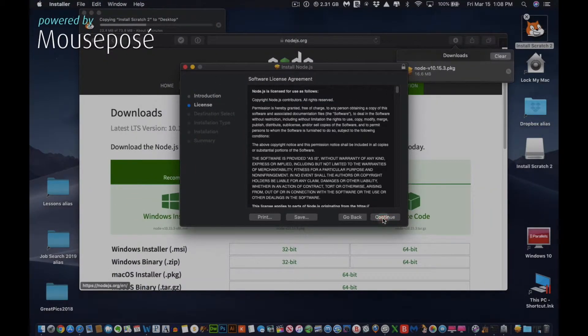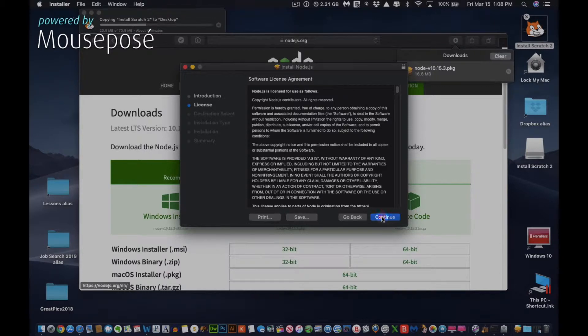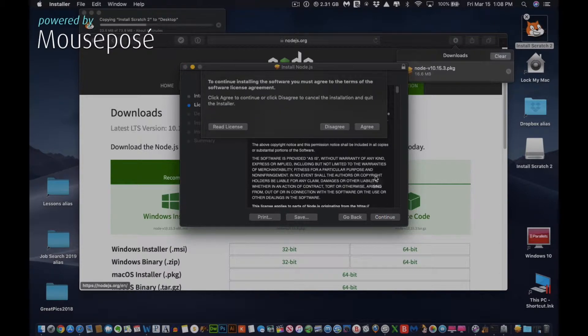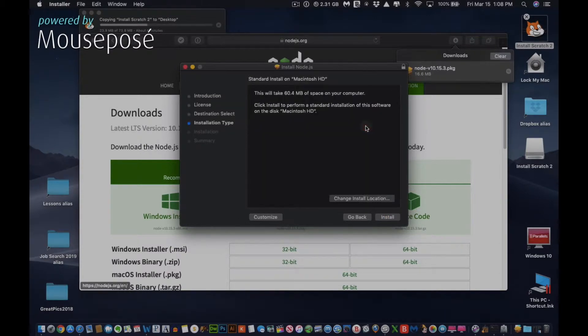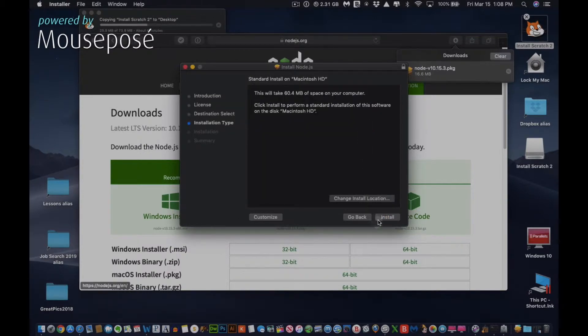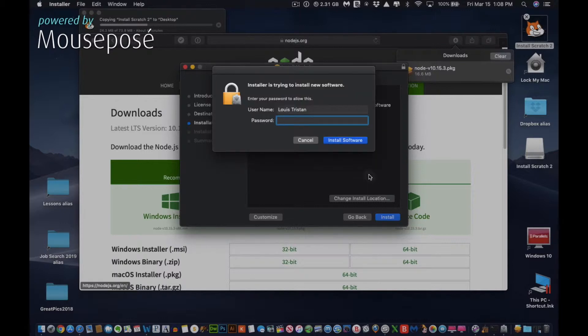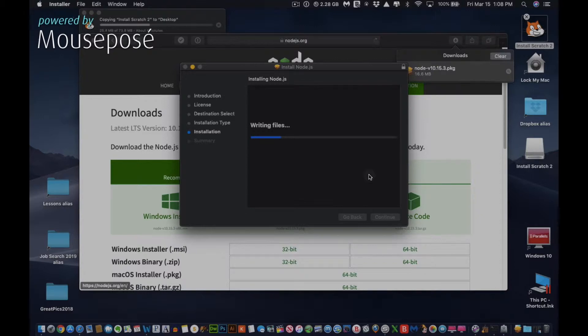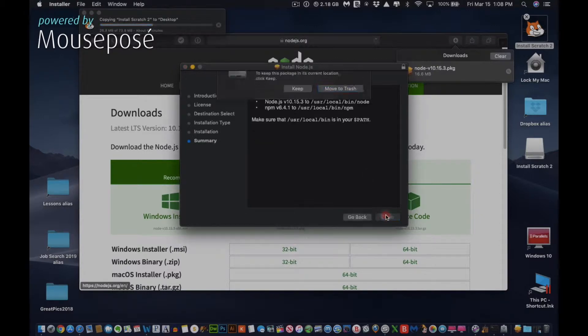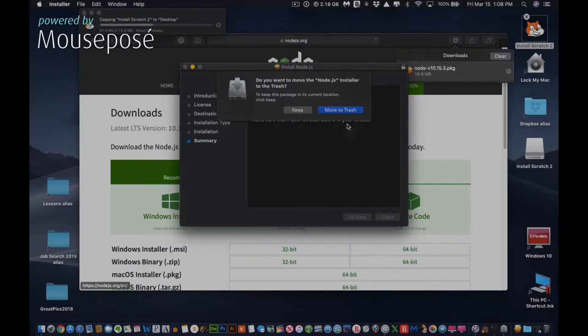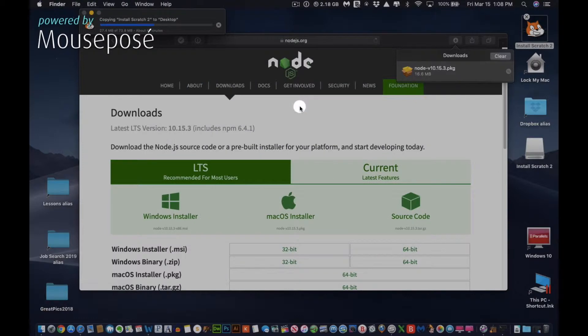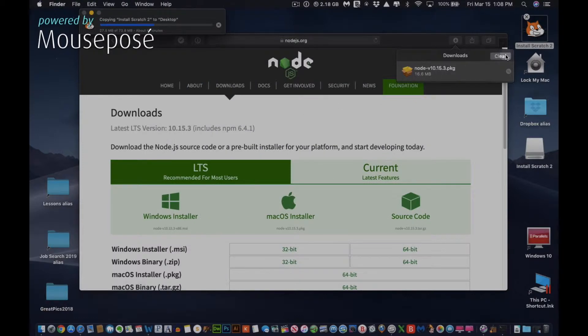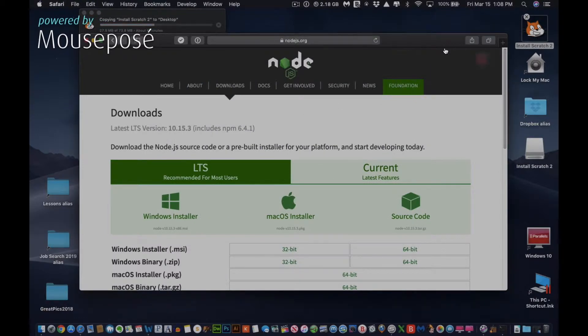We can continue in the meantime. Depending on your machine, the experience may vary. I will just install the Node.js software. You can see it installed way faster. So I can move that to the trash. Since all those components aren't needed anymore, I can close this window.